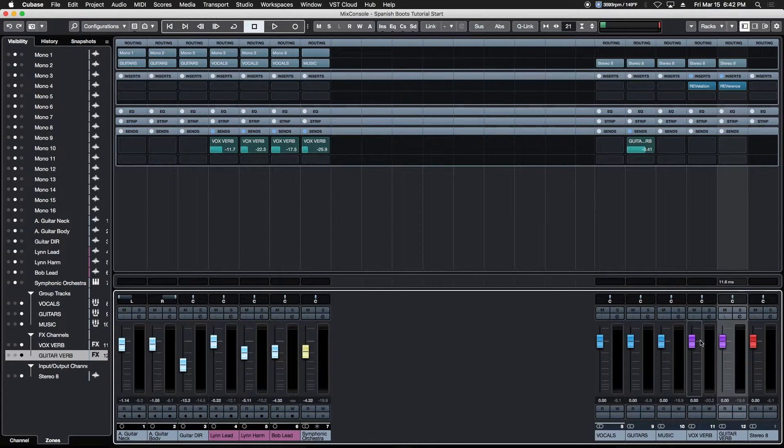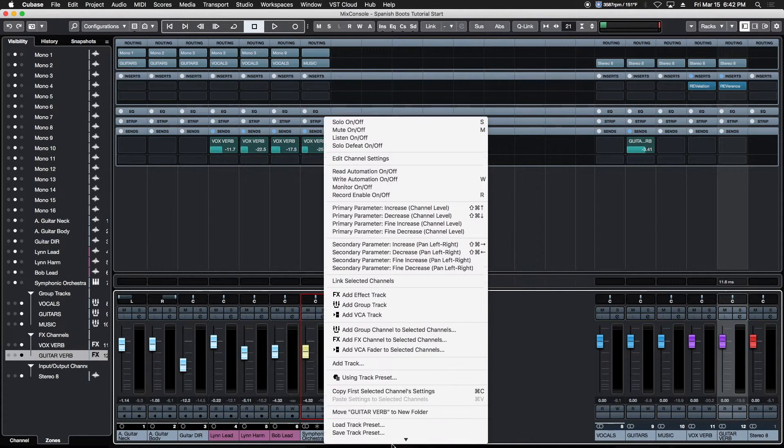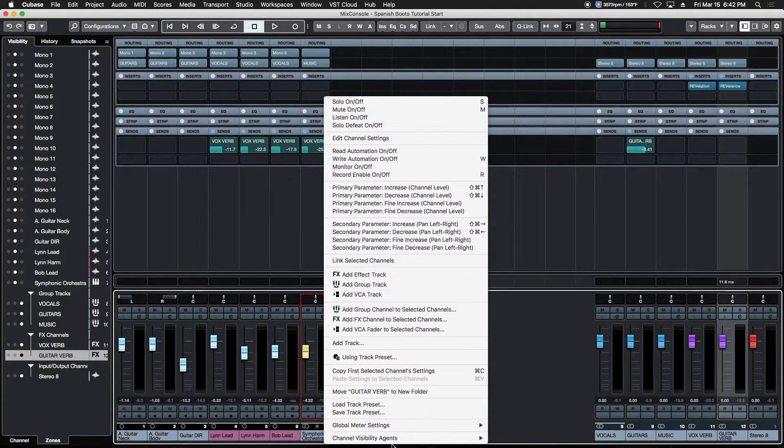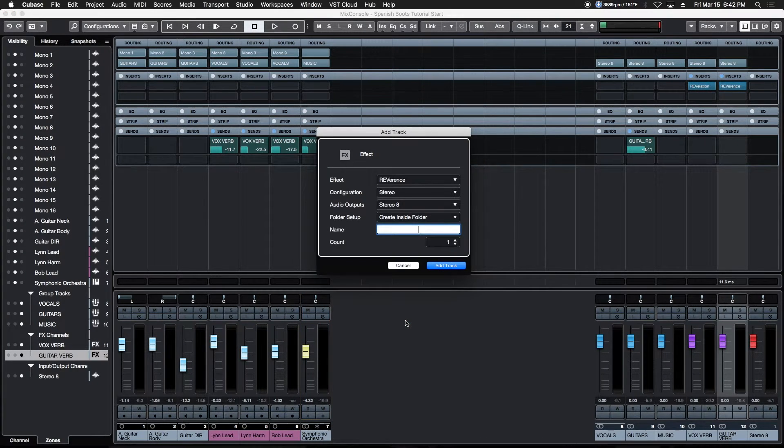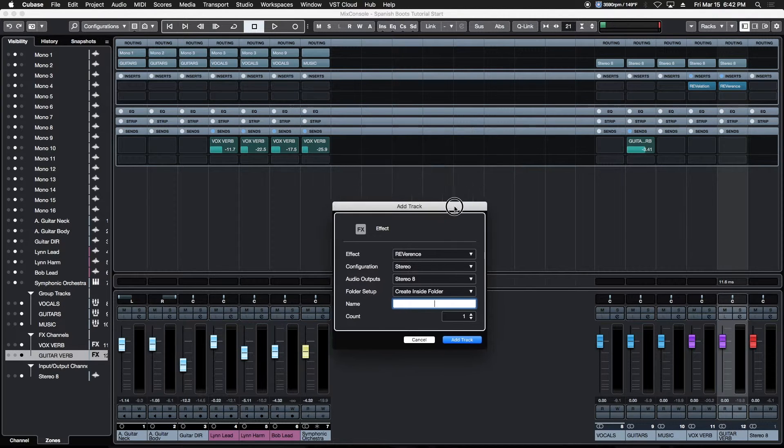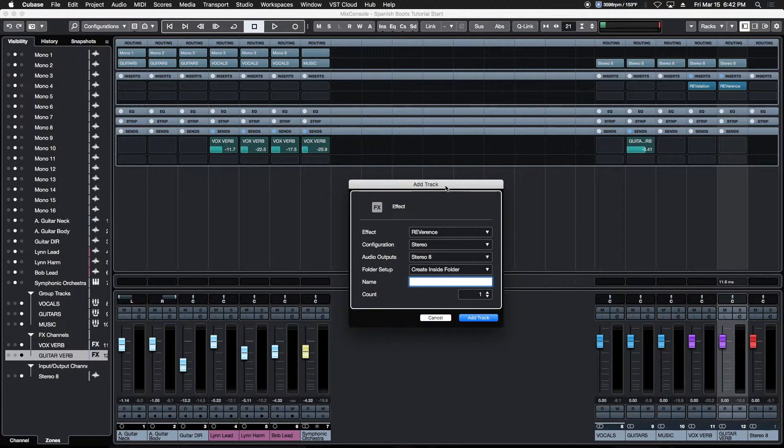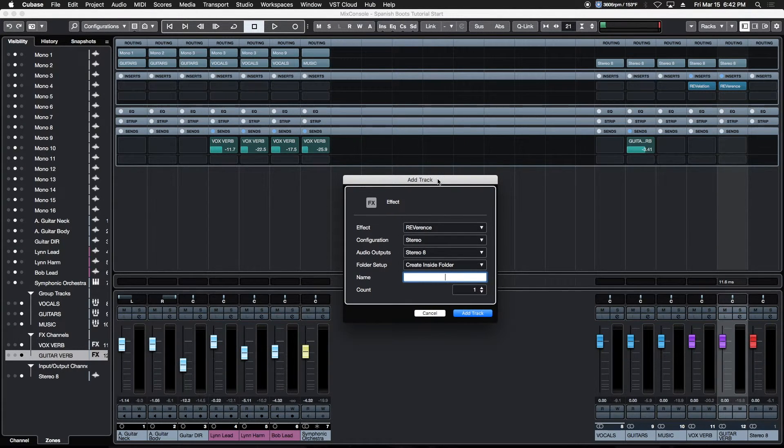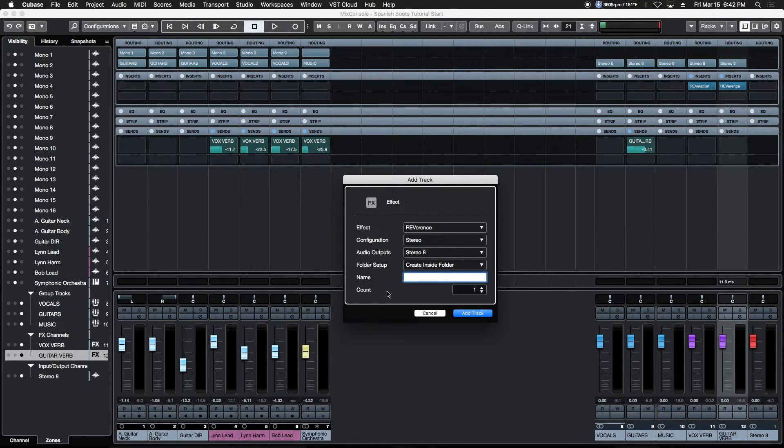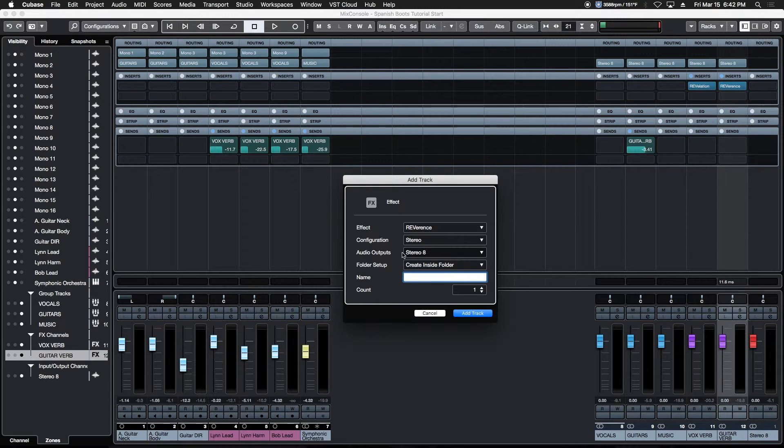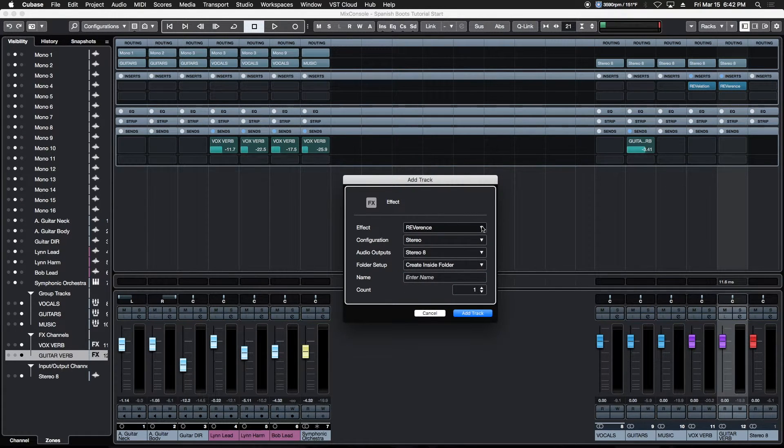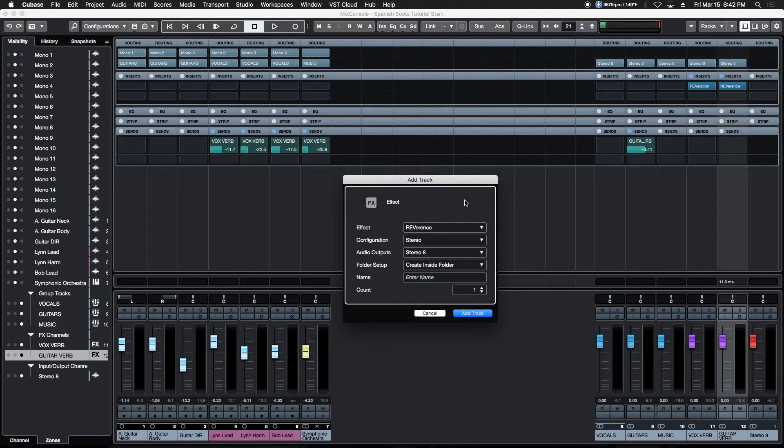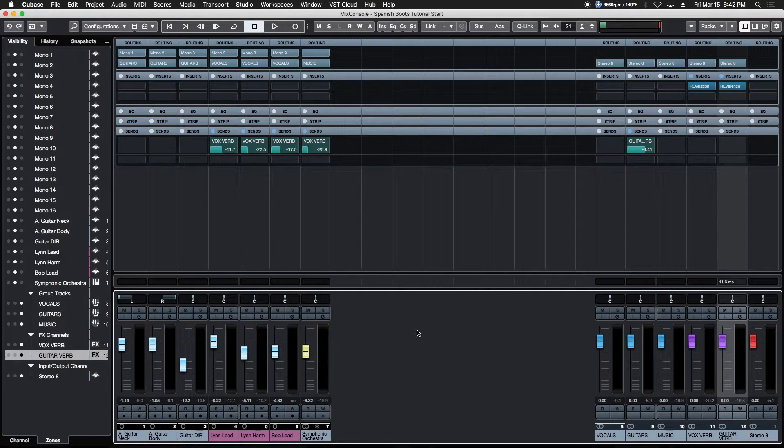A few other changes: when you right-click on a channel to create a group or send, the dialog box opens with the same choices. Instead of a long horizontal box, those same choices are now in a little easier-to-see box, especially if you have a high-res screen. All the same choices are still here—name the track, create it inside or out of a folder, assign where it's going, choose stereo or mono configuration, and choose the effect from the drop-down menu.